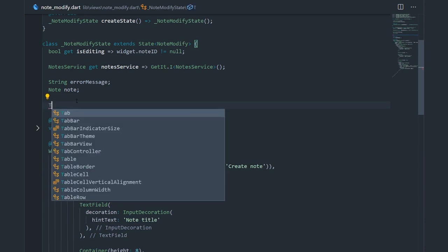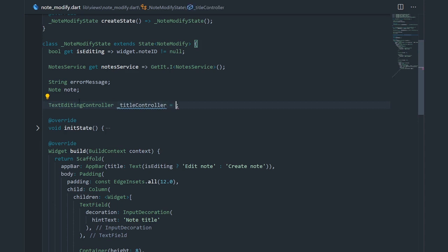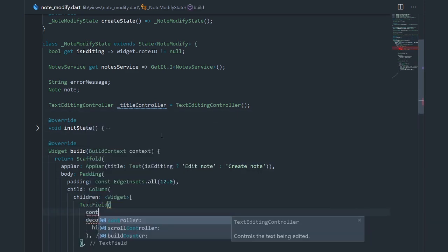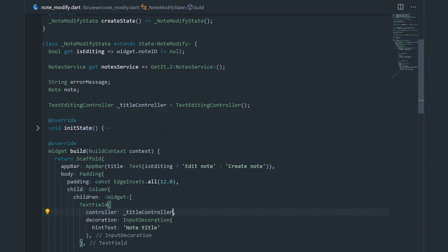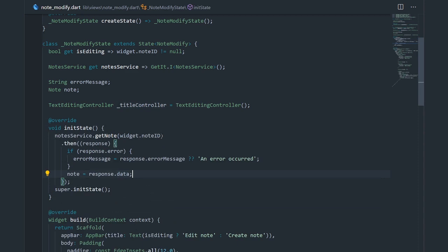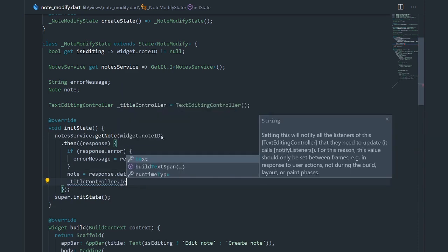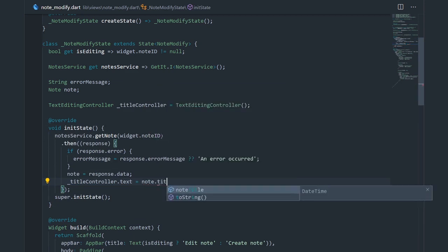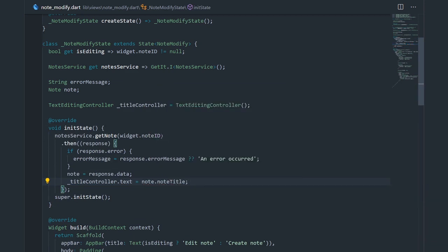I'm going to create a TextEditingController and call it titleController. In order to use it we need to create a new instance of it, then copy the name and put it in the controller property of the text field. Now we can use this titleController — for instance, I can say titleController.text equals note.title, and that's all I have to do. When I get the note from the API, it's going to put the note title into the text field.